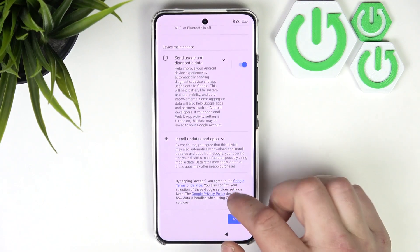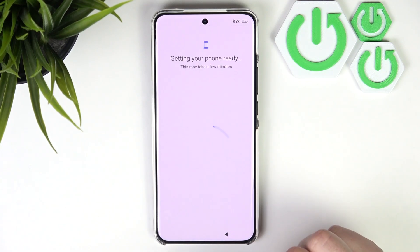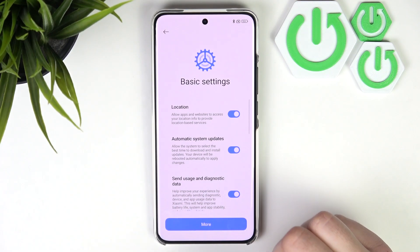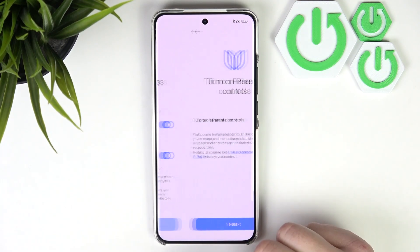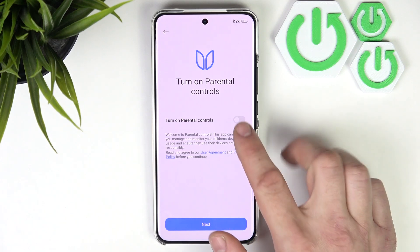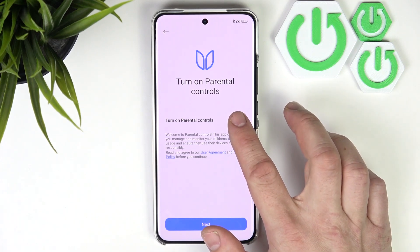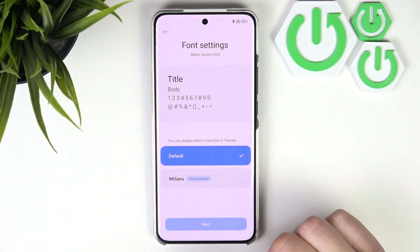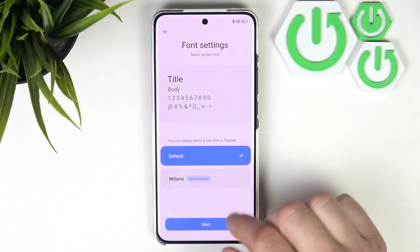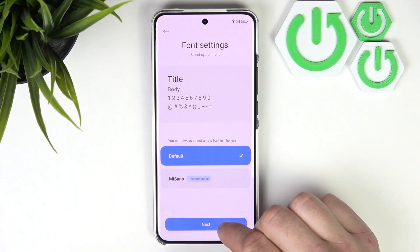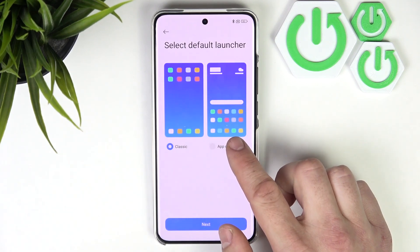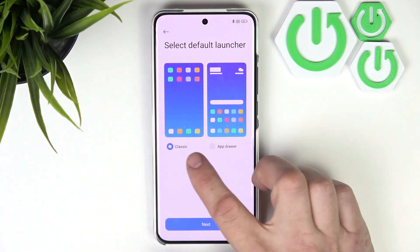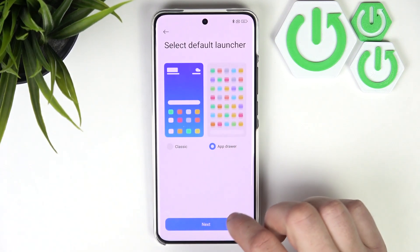Now we have to accept the terms of Google services. In the end, we can turn on parental controls. Select phone, and then select the default launcher between classic and app drawer.